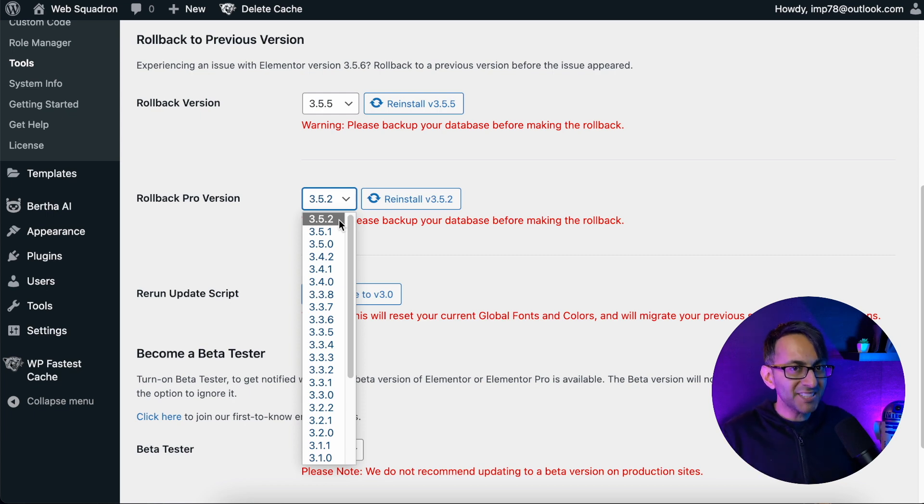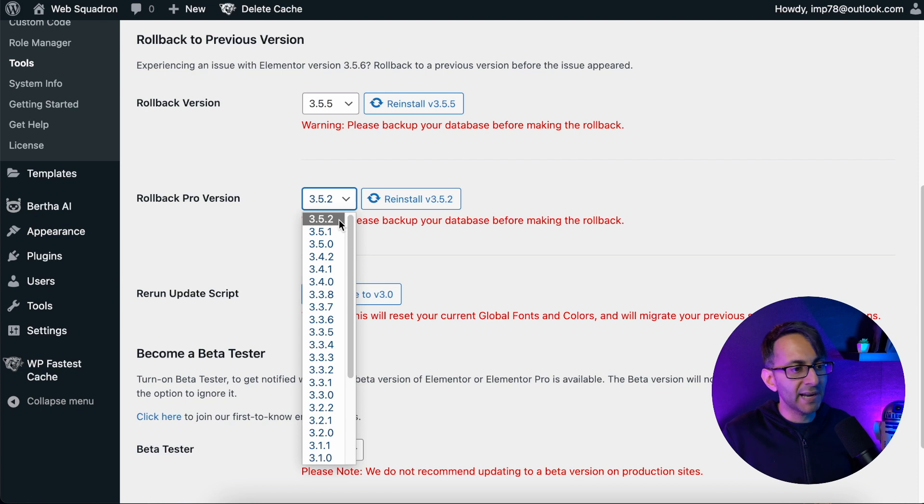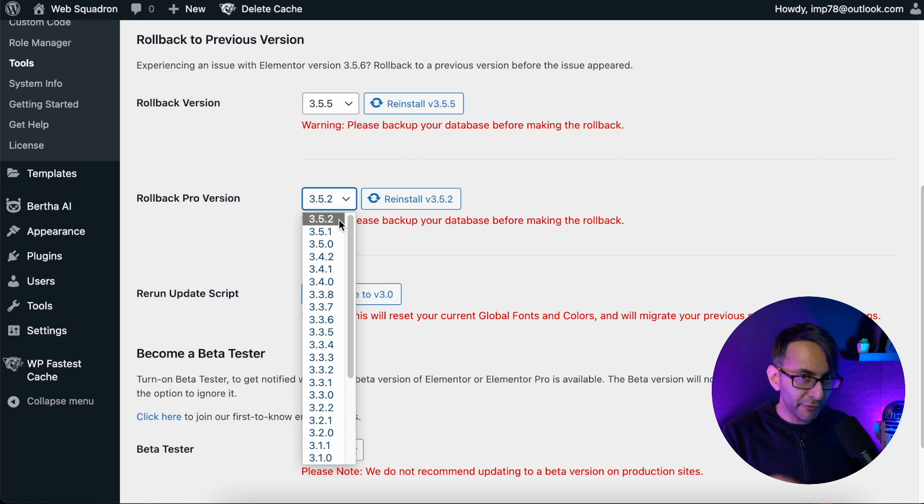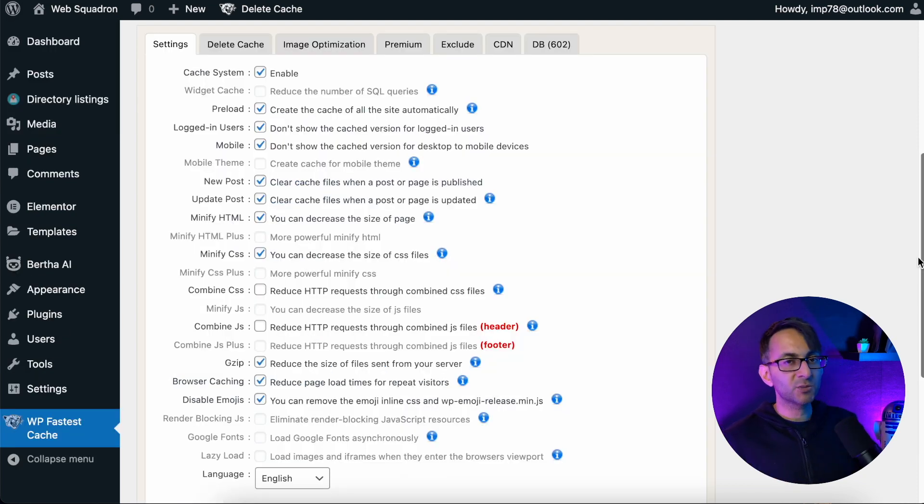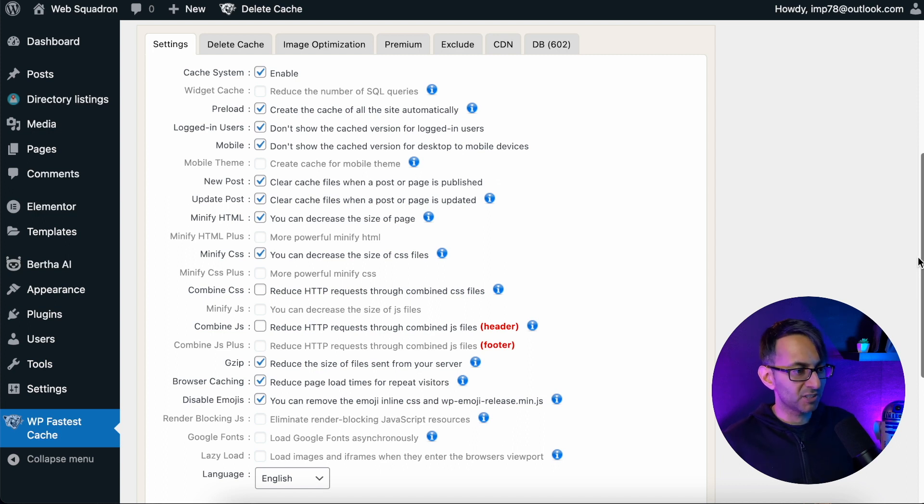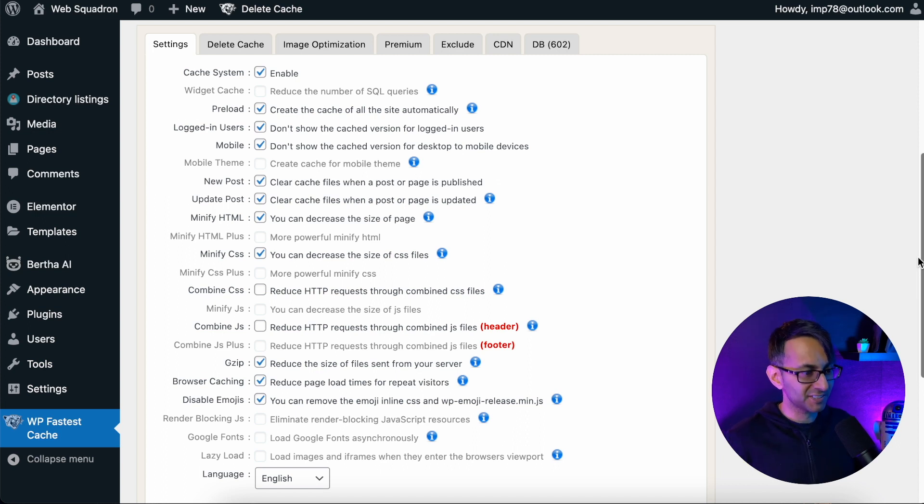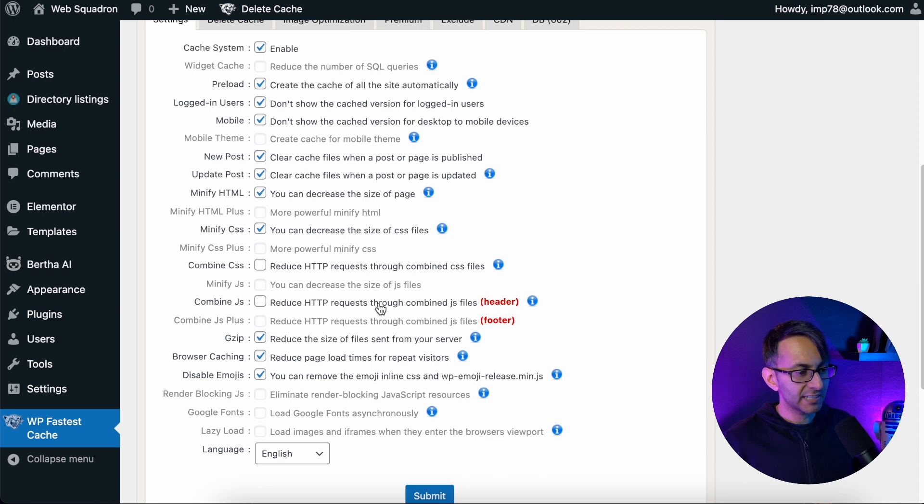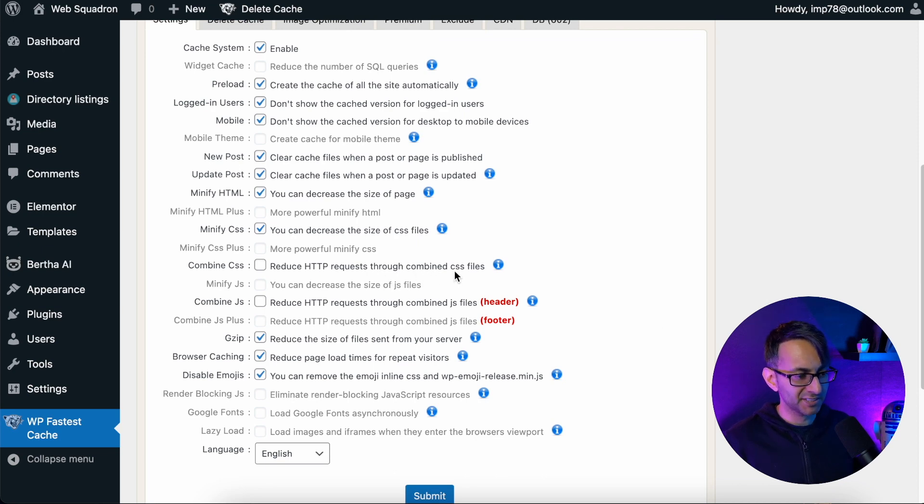But here's something you can do to help yourself out whilst still remaining on 3.6.4. Now on this test website, I haven't got Autoptimize on. It's just a test website, but I have got WP Fastest Cache. And there were two settings on here.